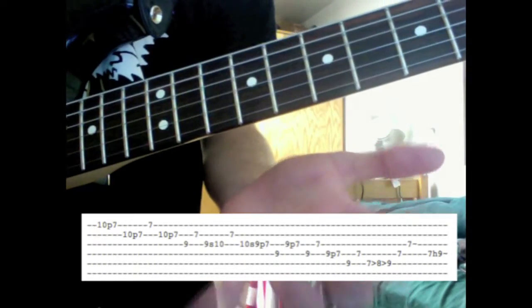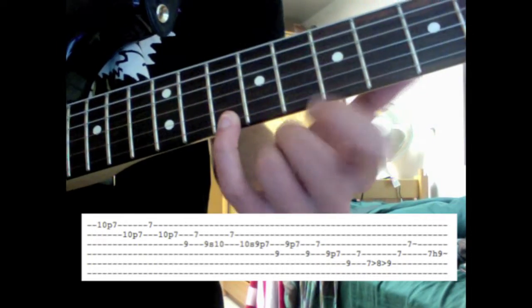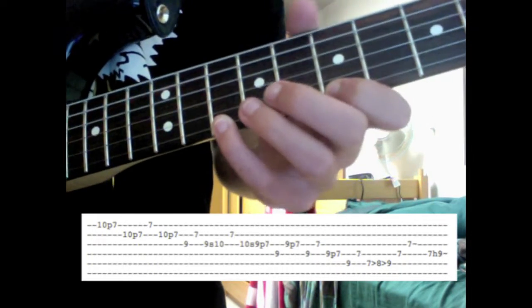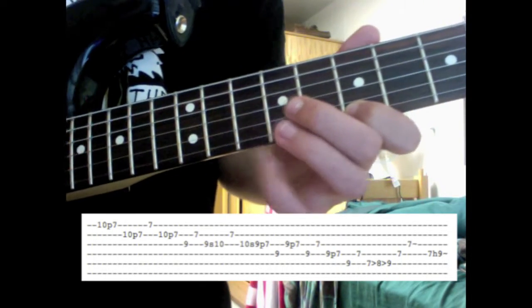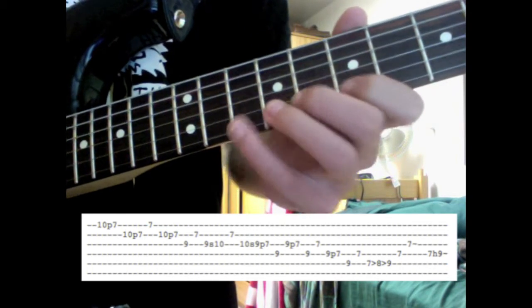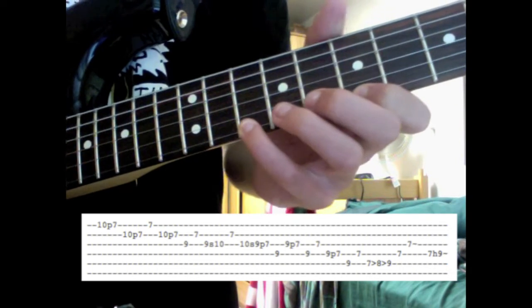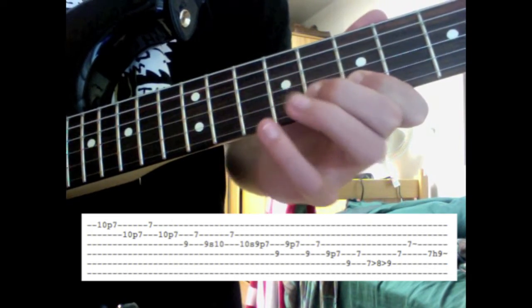Put your pinky finger on 10th fret of the high E string, and you're going to do a pull-off. Then you're going to go to the B string and do that same pull-off from 10 to 7. So 10 to 7, 10 to 7.